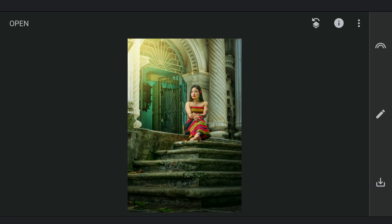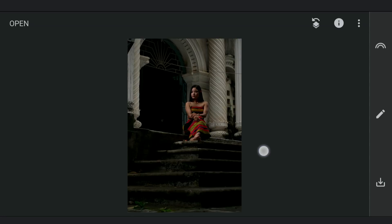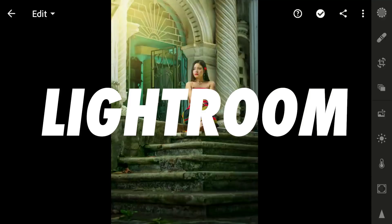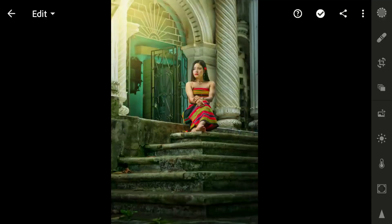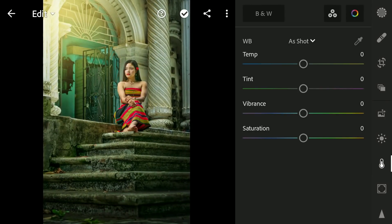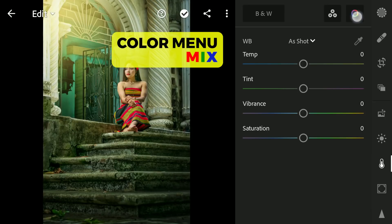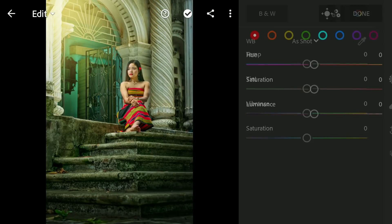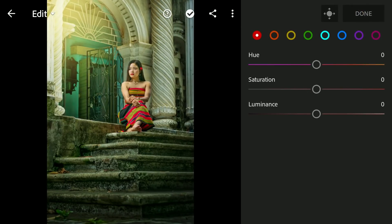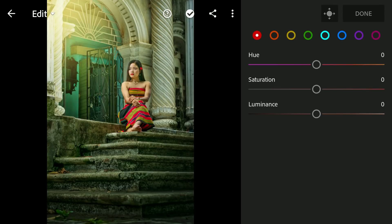After these changes in Snapseed, I am going to move to Lightroom for a bit of color tuning. Going straight to the Color menu and Mix for HSL sliders, here we'll tune the image for an orange and teal look.